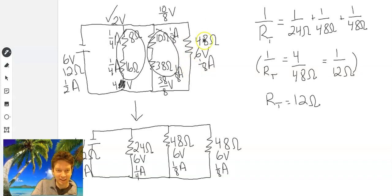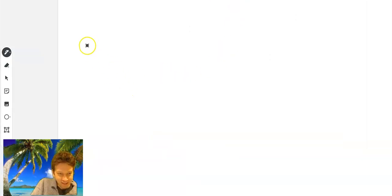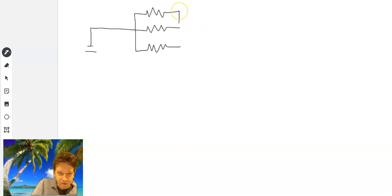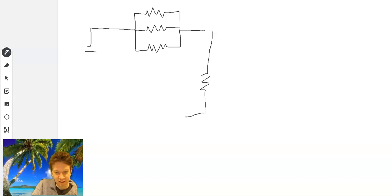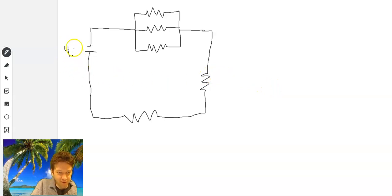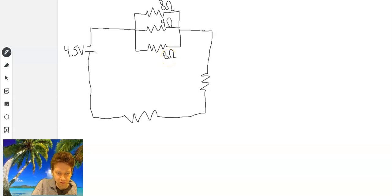Alright, welcome back. Let's go on to the next one — D. Now D looks like this. So we have here what looks like a parallel circuit, because we get to choose our pathway. Then one pathway definitely goes through two resistors, which seems like a series circuit. So this is again a mixed circuit. This is 4.5 volts. The resistors are 8 ohms, 4 ohms, 8 ohms, 1 ohm, and 6 ohms.